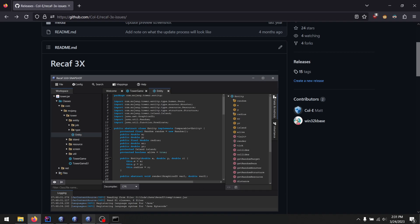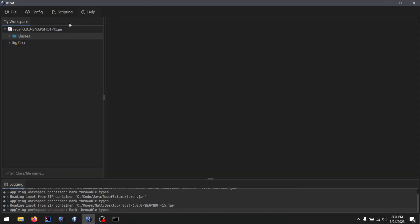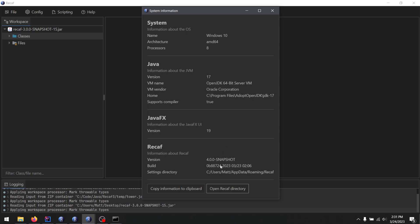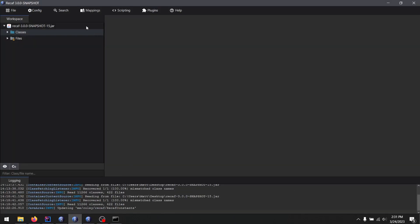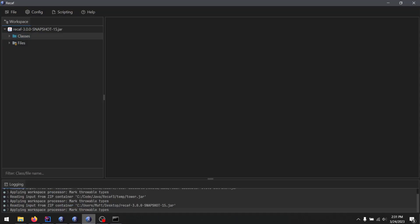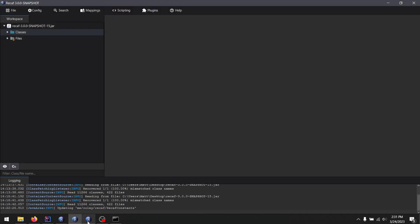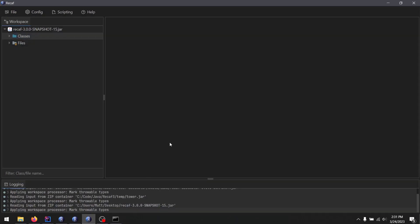Which leads us to Recaf 4, which I have open here, you can see 4x snapshot. Now there's not as much in the UI yet as there is in the 3x snapshots. That's just because I started this two and a half months ago.